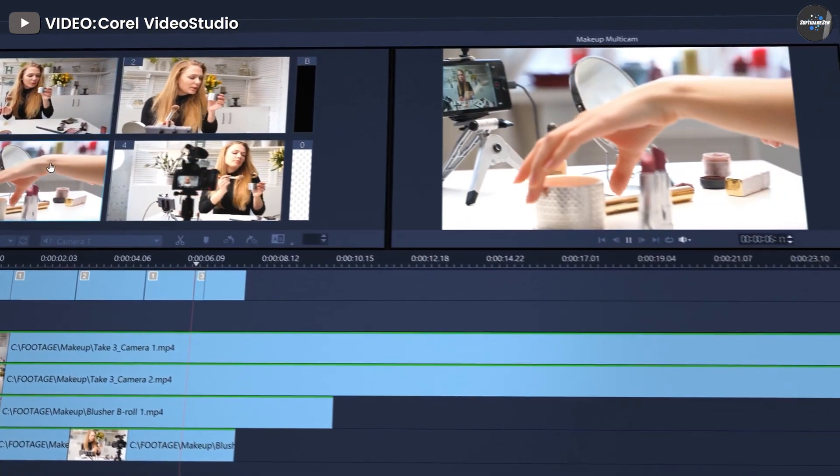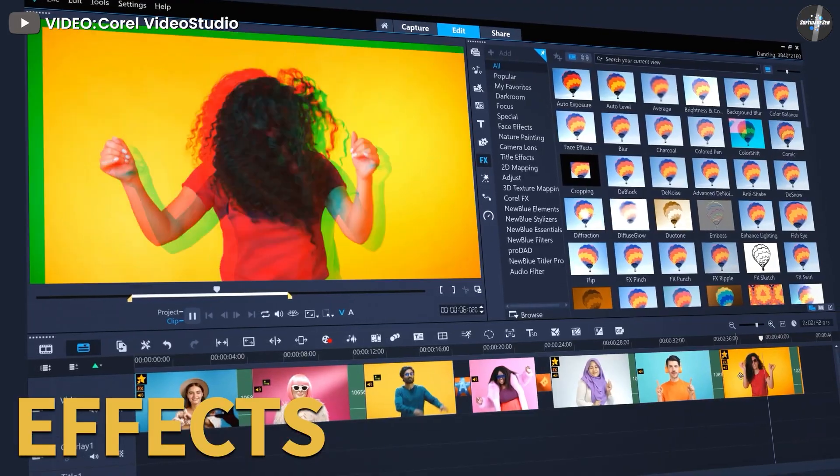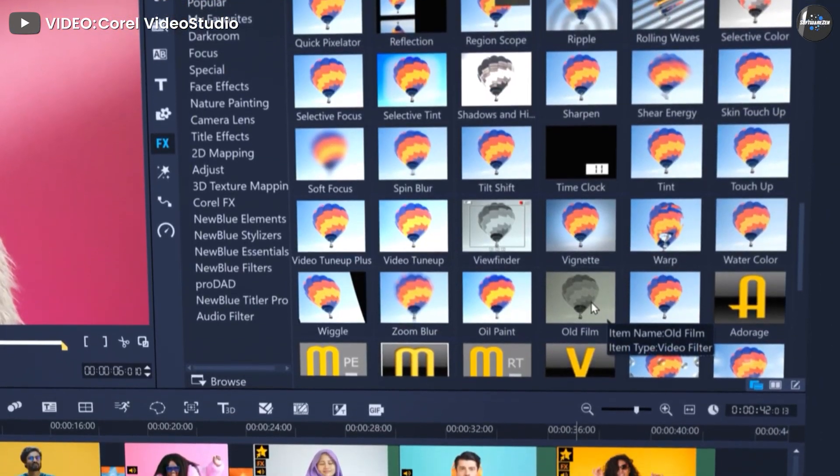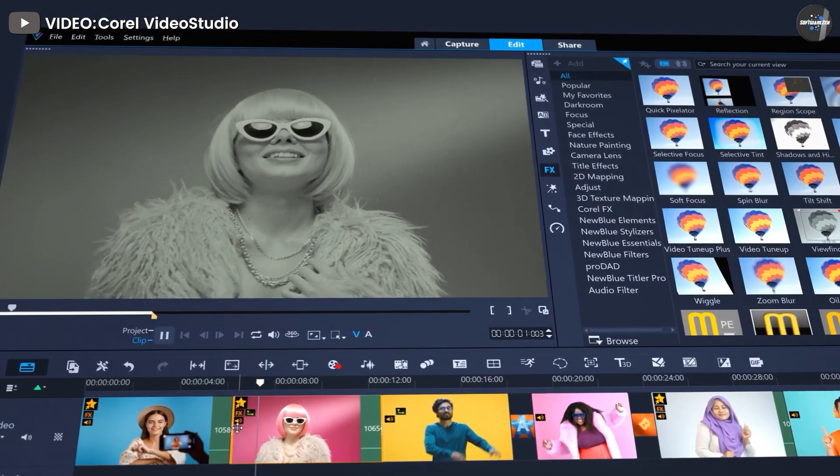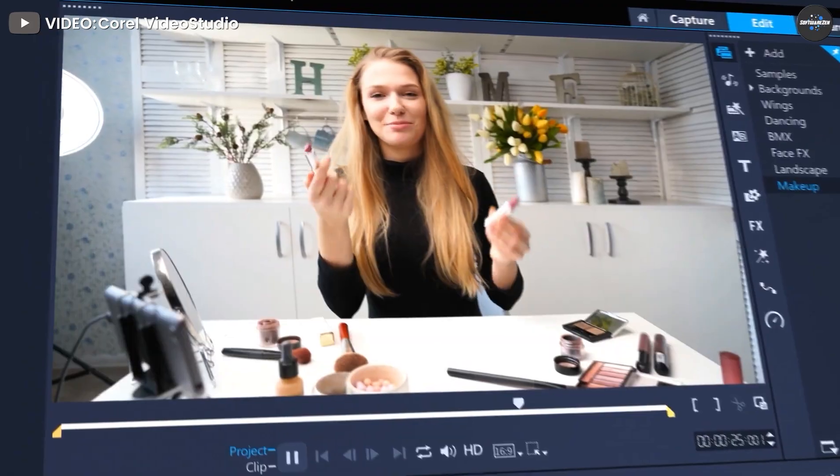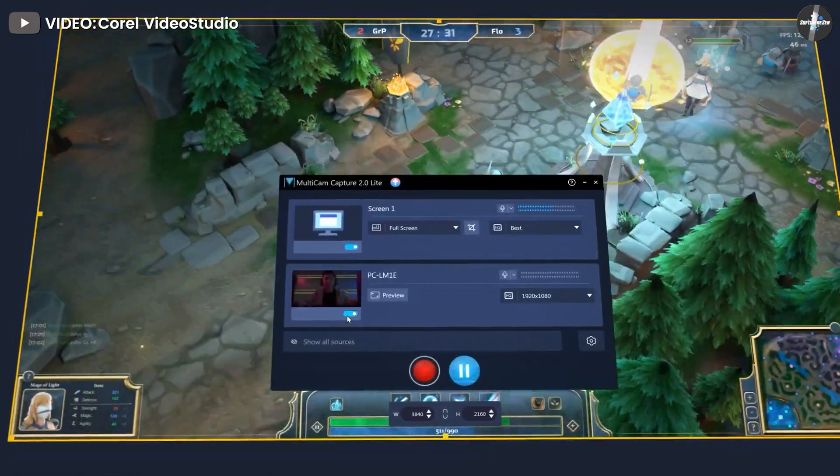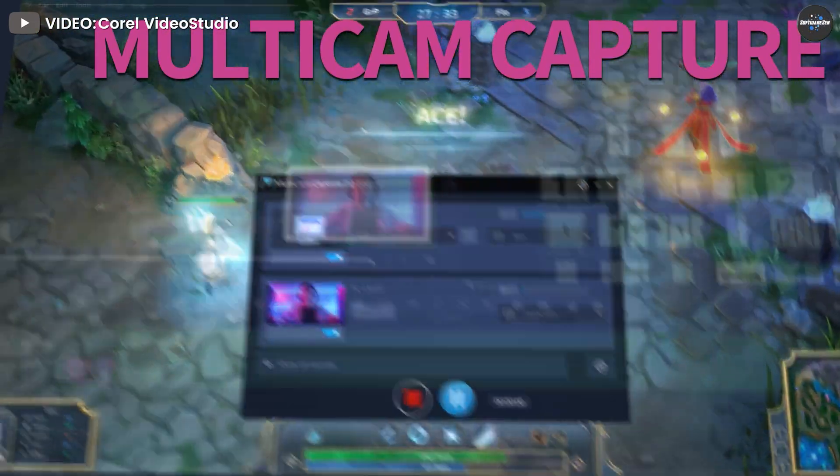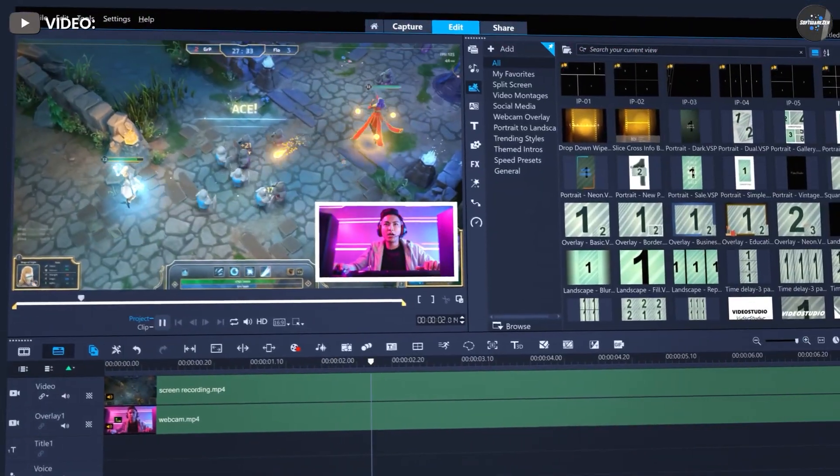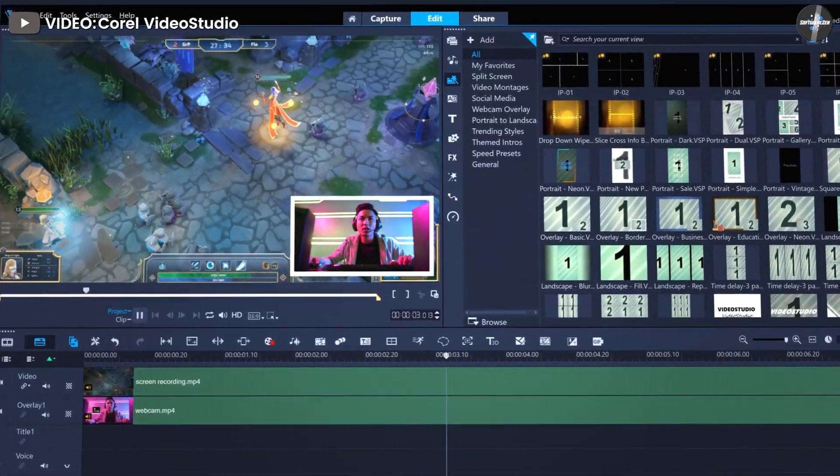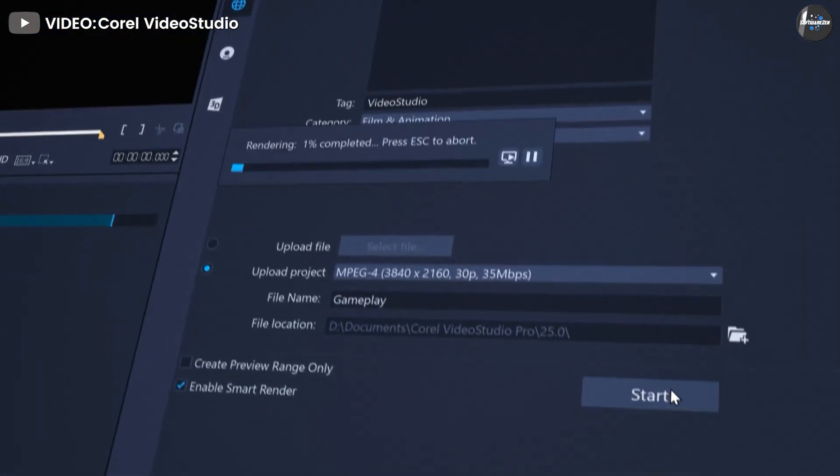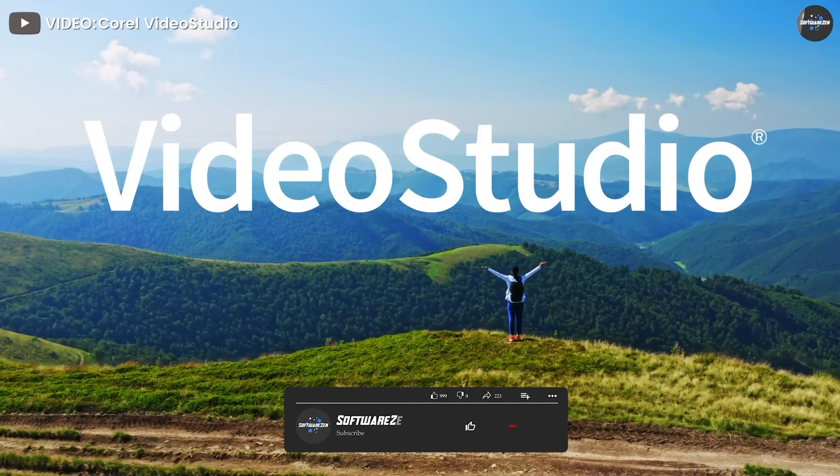It has a comprehensive suite of specialty features on top of the basic video editing functions, such as masking, multi-camera video, green screen, stop motion animation, motion tracking, filters, effects, and titles.